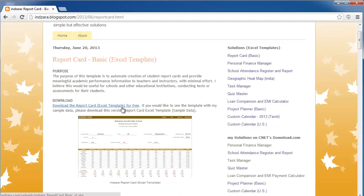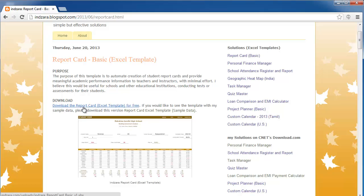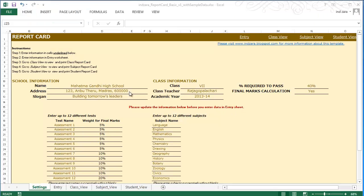There are two documents here for download. One of them is the actual template, and the other one is the template with sample data. In this video, we will download the version with the sample data and go over the features of the template.